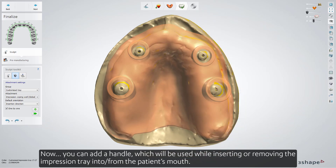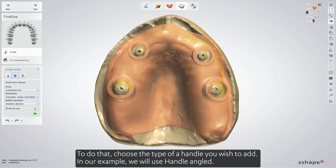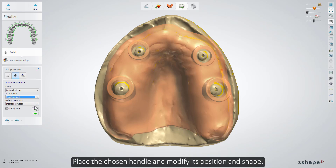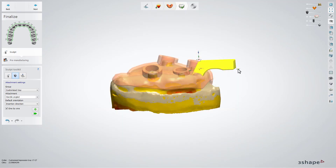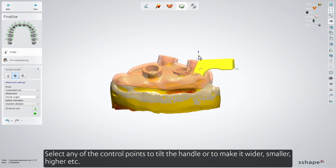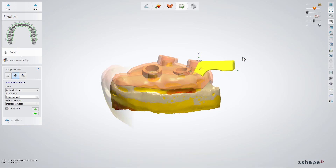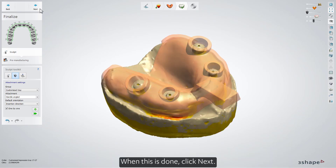Now you can add a handle, which will be used while inserting or removing the impression tray into or from the patient's mouth. To do that, choose the type of handle you wish to add. In our example, we will use Handle Angled. Place the chosen handle and modify its position and shape. Select any of the control points to tilt the handle or to make it wider, smaller, higher, etc. When this is done, click Next.